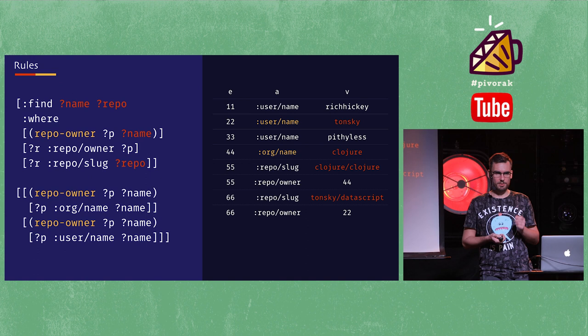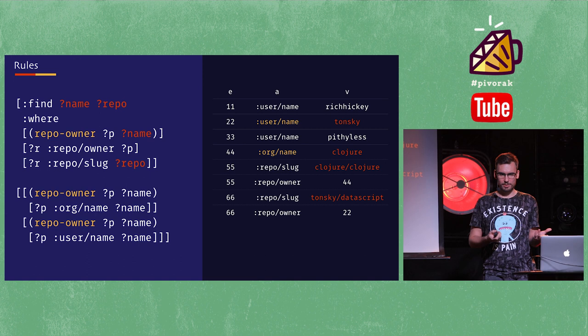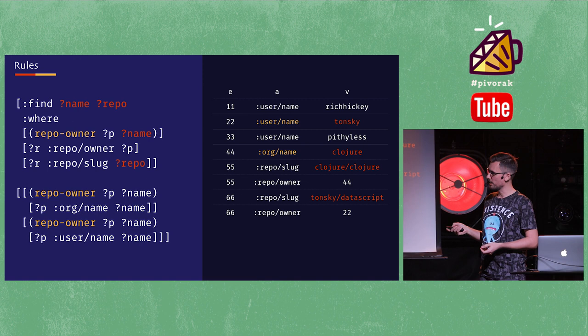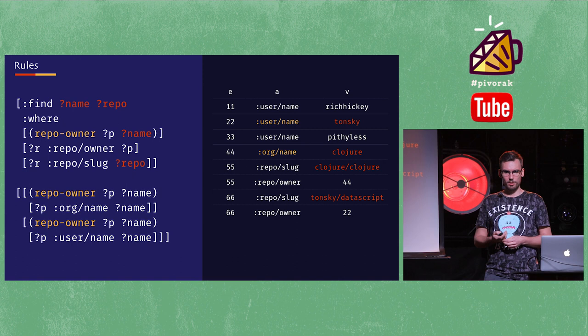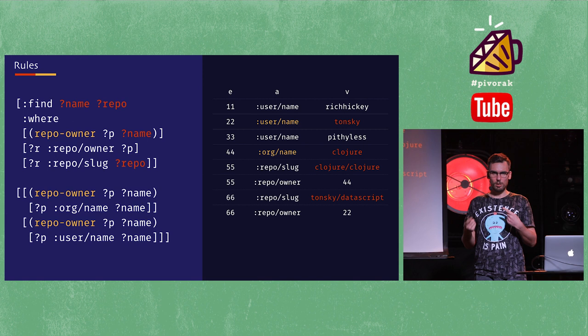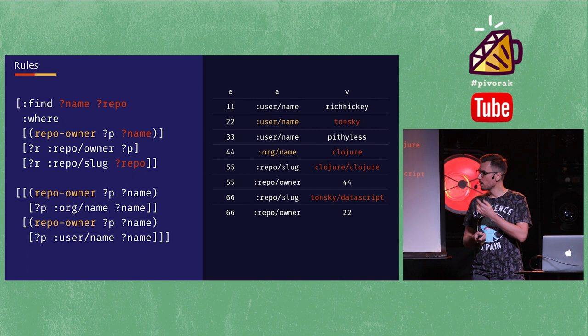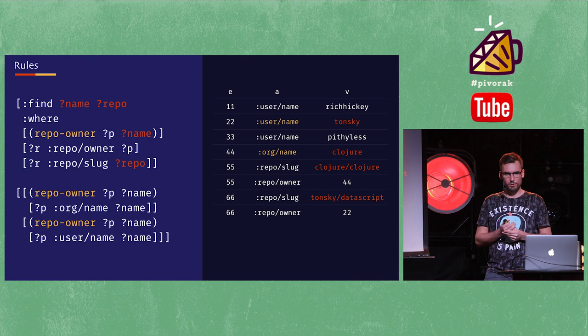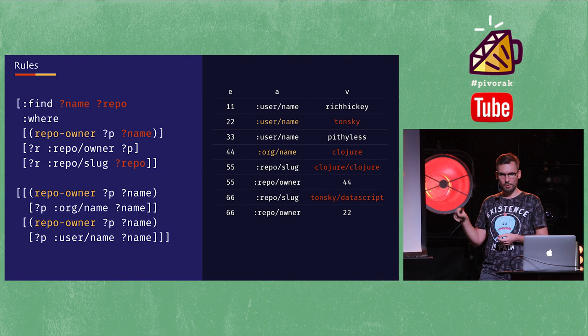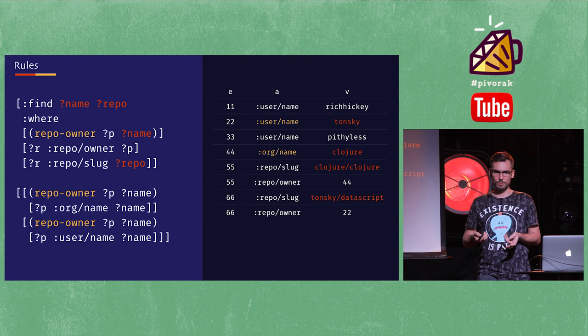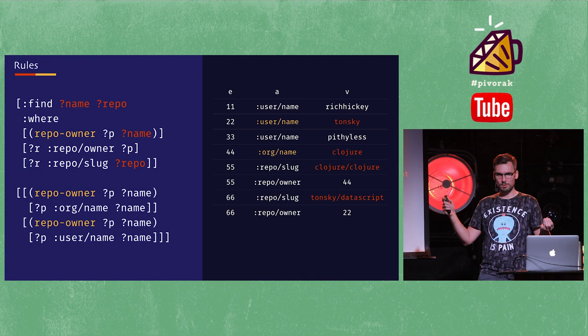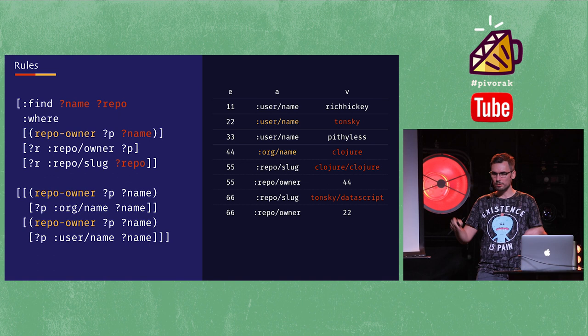This 'or' thing is actually sugar syntax for something called a rule. A rule is a data structure where you give a name to a certain set of behaviors. In this case, repo-owner is something that has either an org-name or a username. Then you can use it like a function call inside your logic. The other nice thing about rules is they can call each other and call themselves recursively. It turns out Datalog is a wonderful weapon of choice when you have graph traversal problems where you're not sure exactly how many hops you need to get to the thing you're interested in — like solving the Kevin Bacon problem.